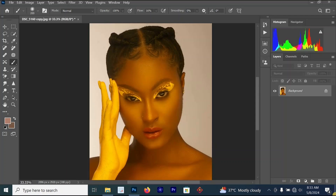Hello everyone, welcome back to my YouTube channel. In this video we are going to be talking about color correction and skin tone in Photoshop. As you can see, this image looks warm — it has too much red and the skin tone is not looking nice.